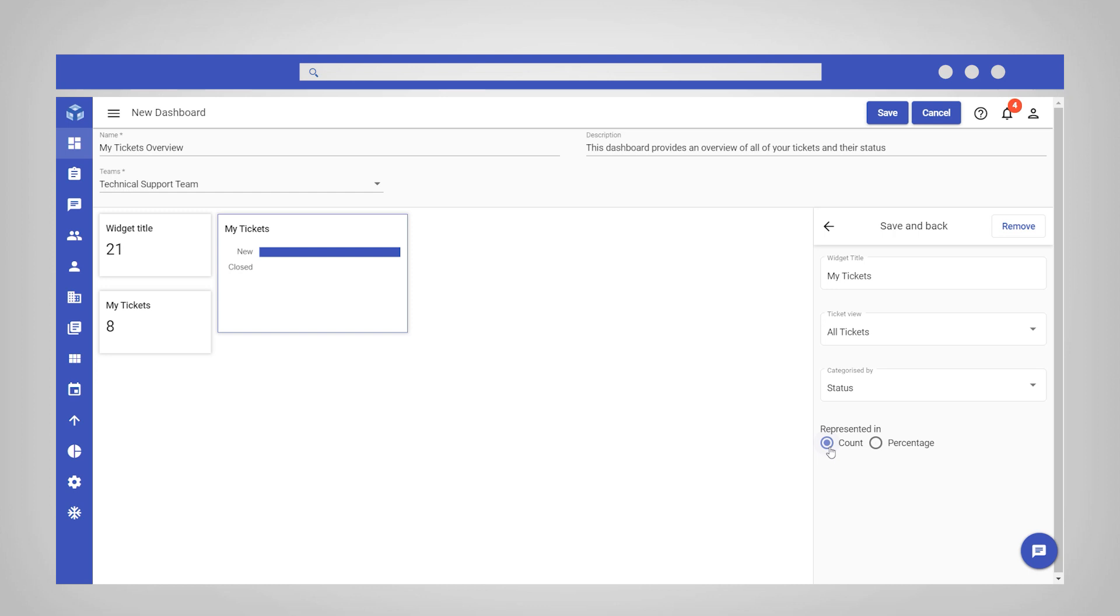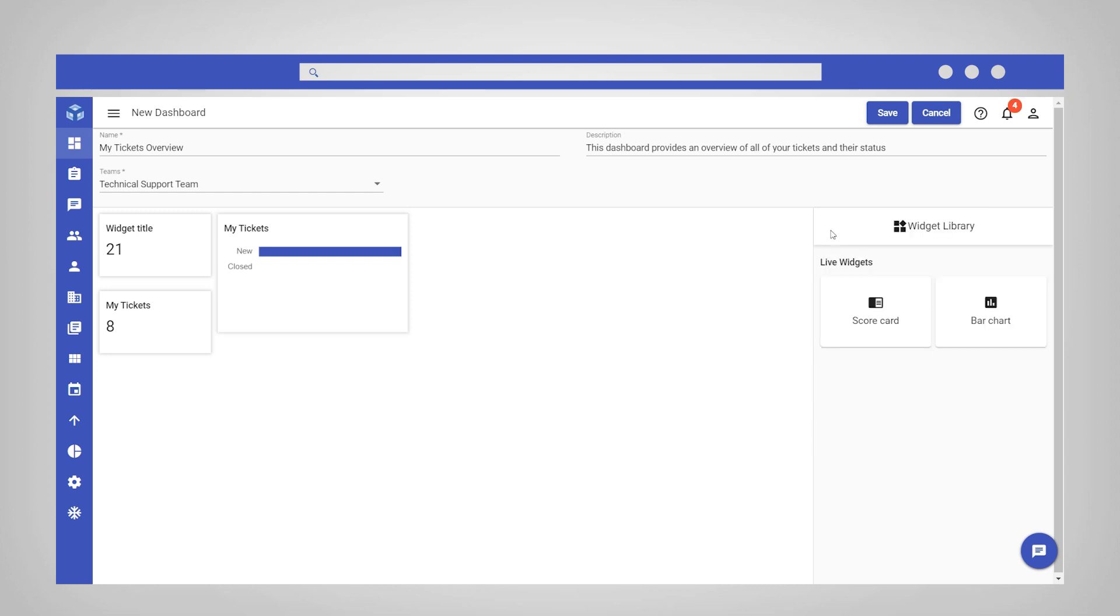You can continue to add scorecards and bar charts until the dashboard meets the requirements for your teams. When you are finished, click Save in the top right corner.